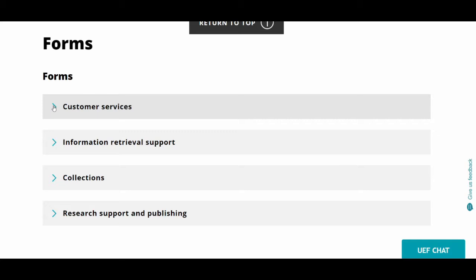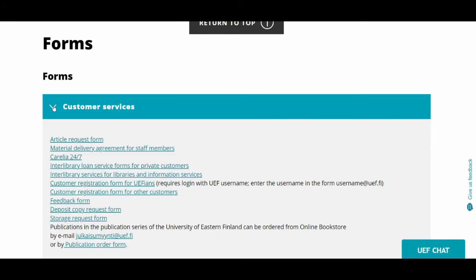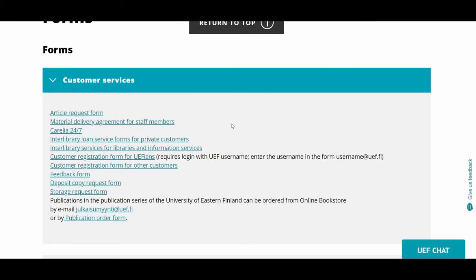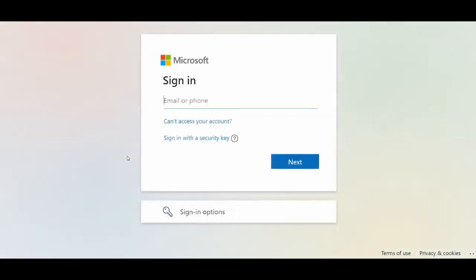Select customer services and from there find the customer registration form for UEFI ANS. If you are asked to sign in, use the format username at f.fi.